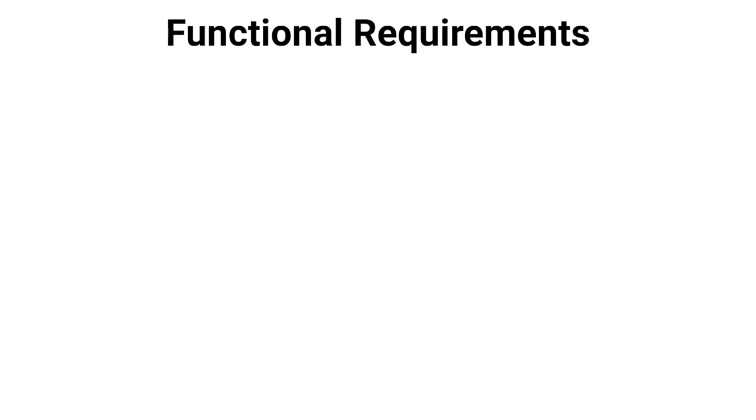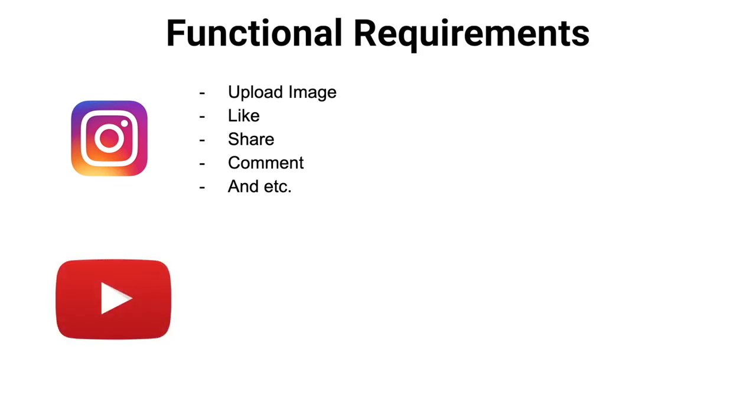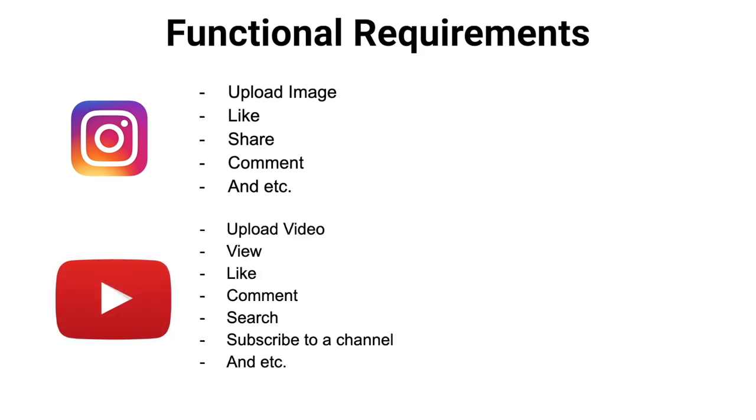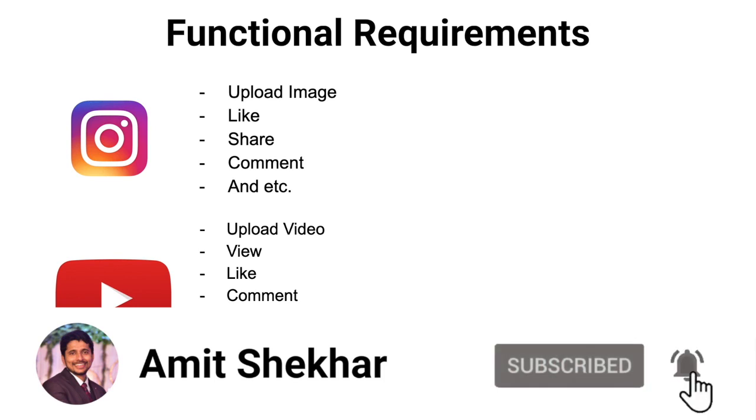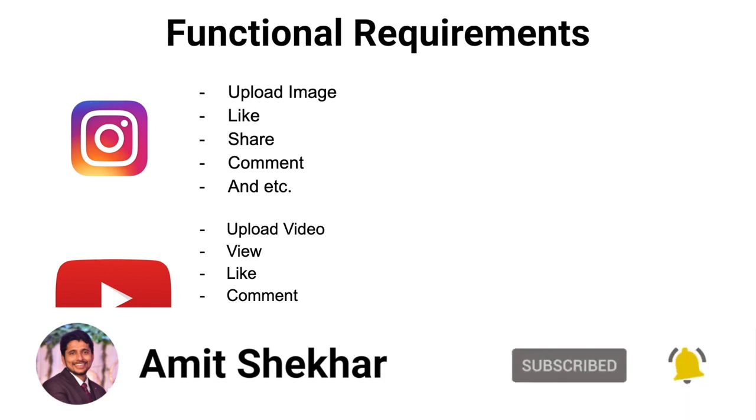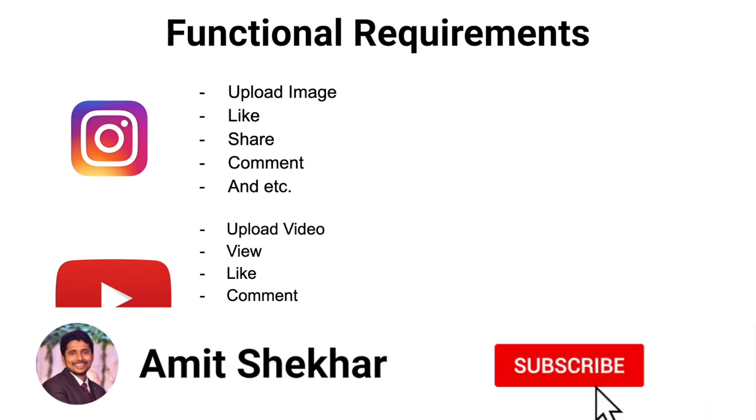Now we will take examples to understand the functional requirements. If we take the example of Instagram, the functional requirements can be like this: upload image, like, share, comment, etc. Similarly, if we take the example of YouTube, the functional requirements can be upload video, view, like, comment, search, subscribe to a channel, and you can try this feature right now by subscribing to our channel.